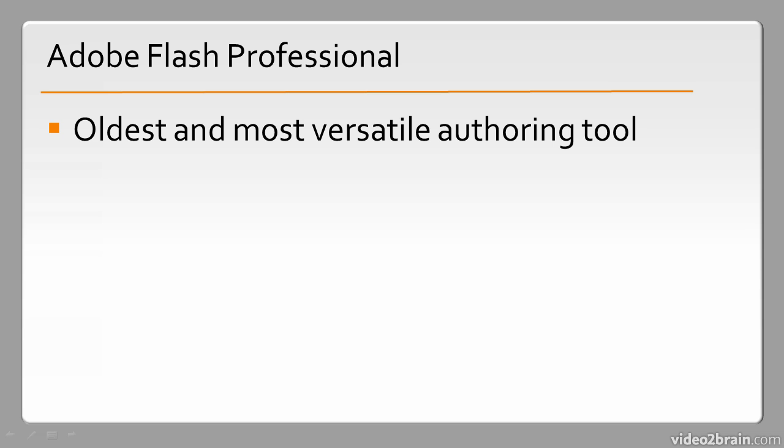Over the years, it has taken on all aspects of the Flash platform itself. As ActionScript has changed, it has incorporated those changes. As we've been able to target different devices, it has taken those changes onto itself, and so forth. Every time Flash Professional sees a new release, we get new capabilities, yet we still retain these older capabilities from its long history.